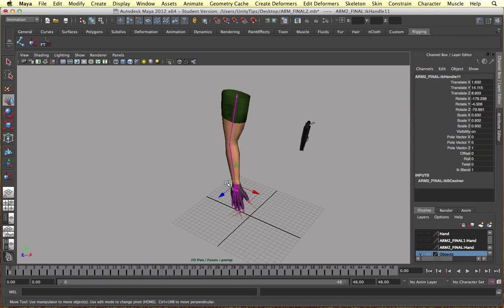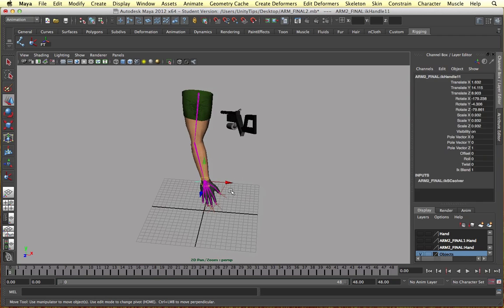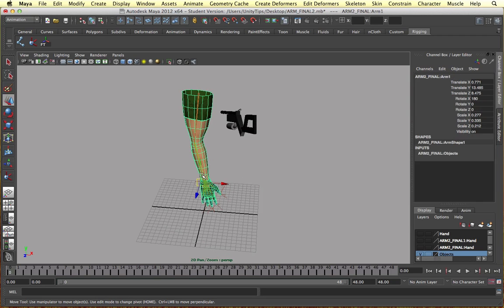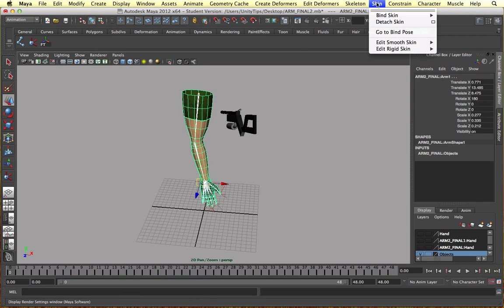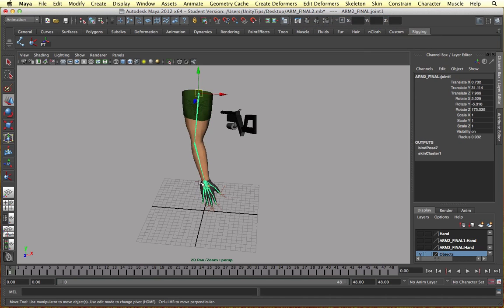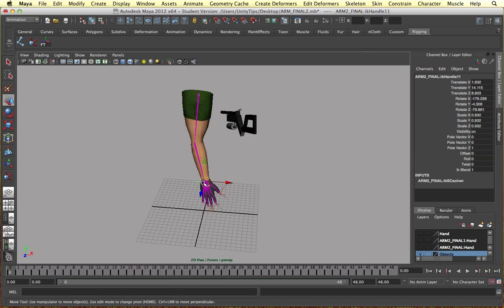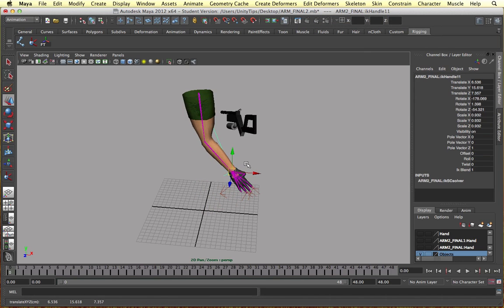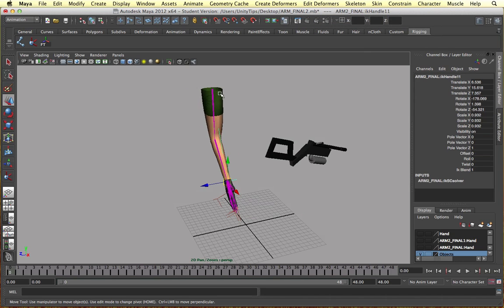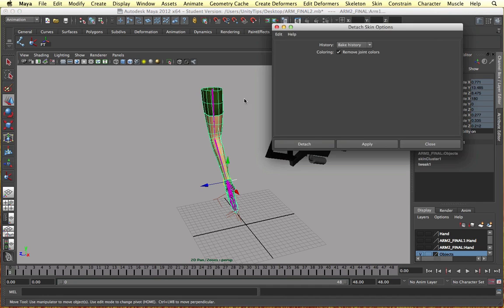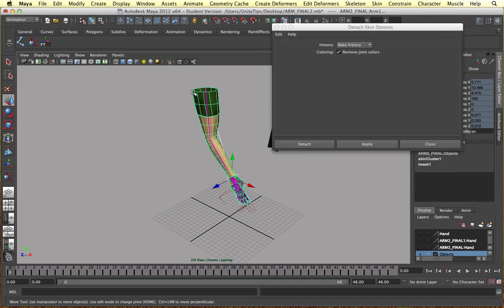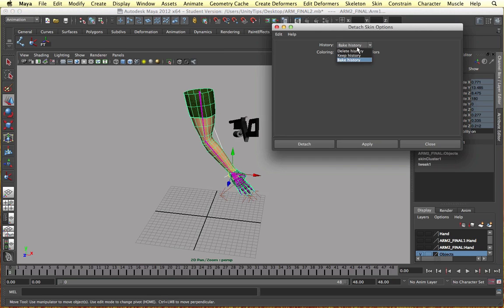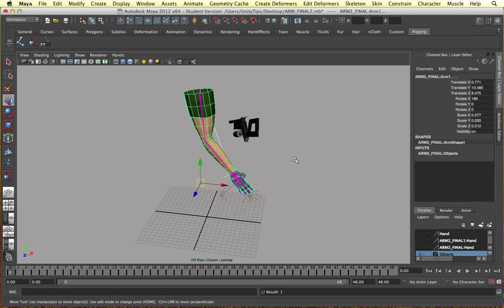One more thing I forgot to mention. If you want to detach this, I think it's detached now, so just bind it. If you want to detach it in this position, for example, and detach it, open up the box. To prevent the arm from going back reverting to its original position, go to Bake History and detach it from there. And now the arm will not go back to its original position.